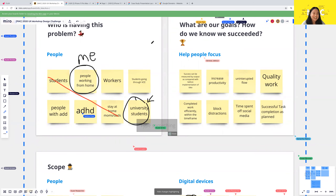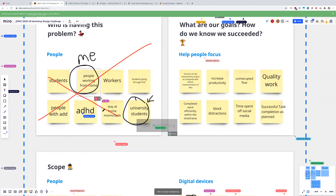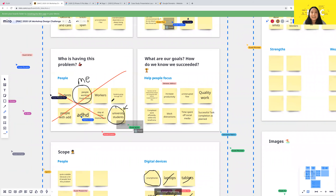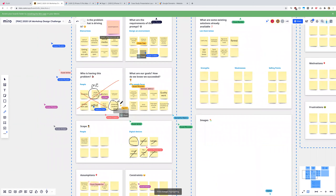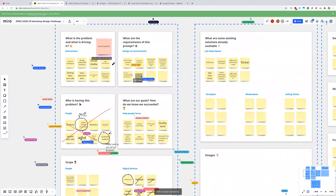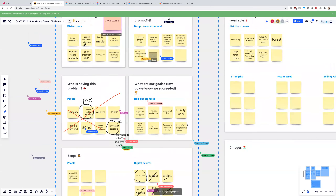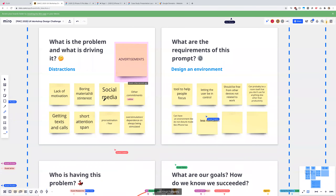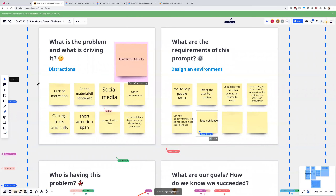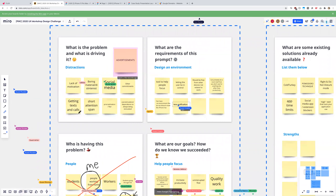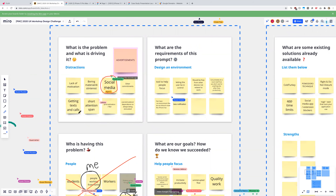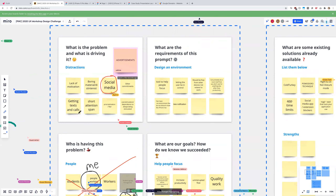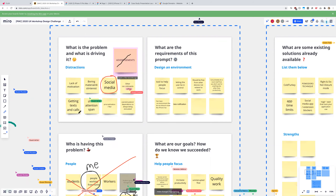Working from home is hard — I'm working from home right now and I'm always distracted. But since everyone wants university students, we're going to go with that. Since we've picked university students, going back to the goal — why are university students distracted? We're going to cross out the stuff that's not relevant to university students. If you are a university student, add more sticky notes about your distractions.